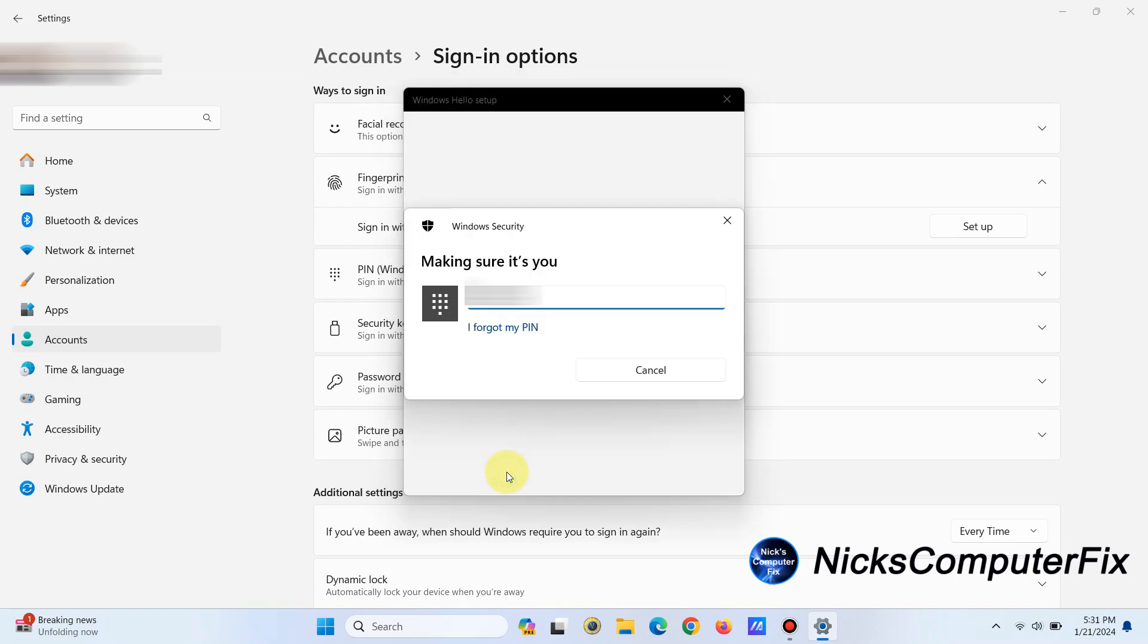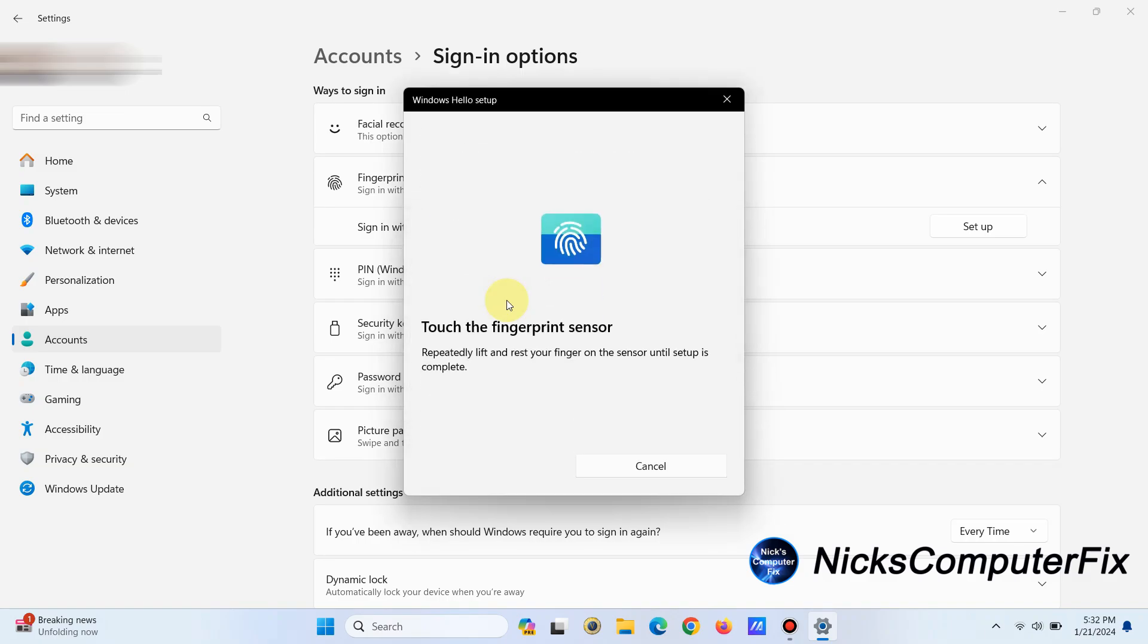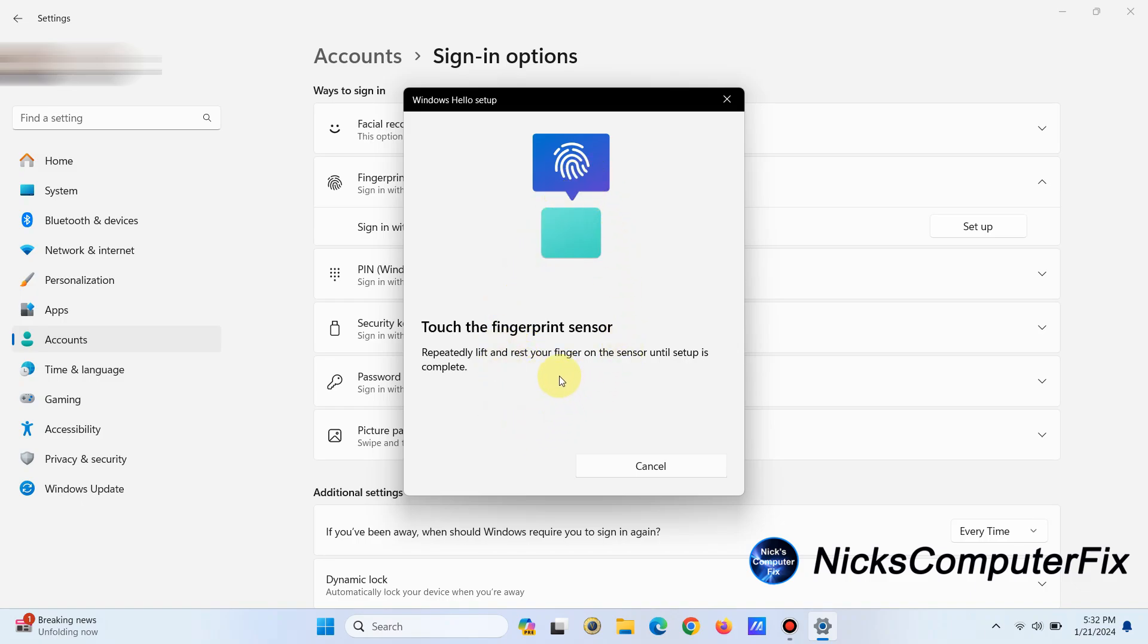Then you have to type in your PIN number or your password, whichever one it prompts you for, so that way it knows that you are you. And you go ahead and touch the fingerprint sensor, so once you do that it'll take you to this.